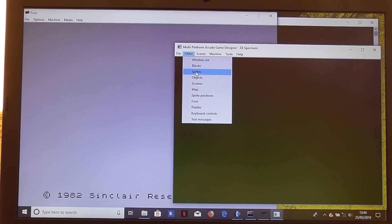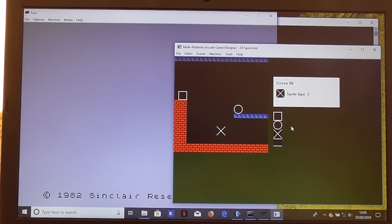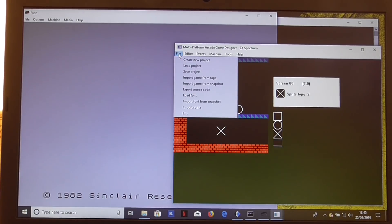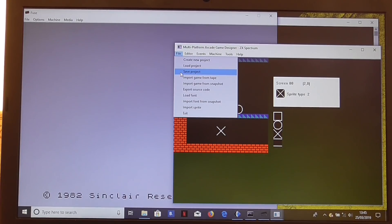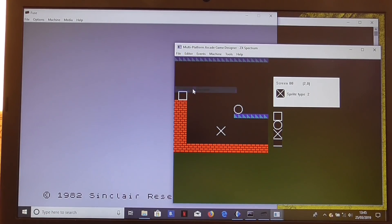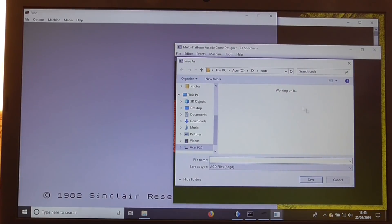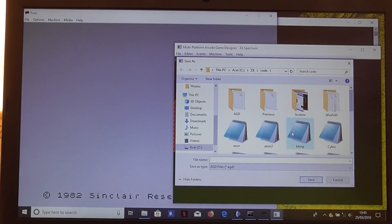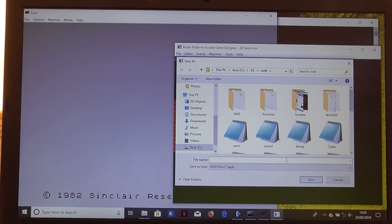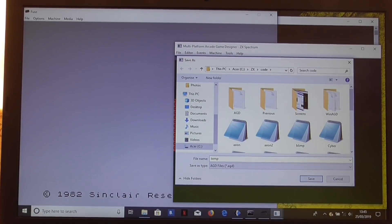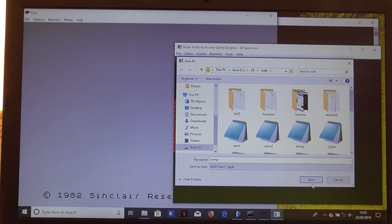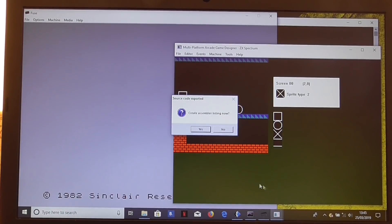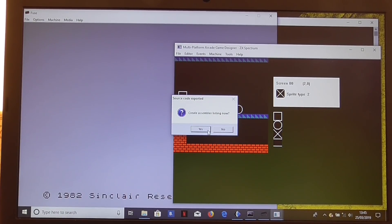Let's check our screens are all looking good. That's fine. So all that remains to be done is to export the source code now. We export that to, let's call that temp. So it creates temp.agd. Create assembler listing now. Yes please.